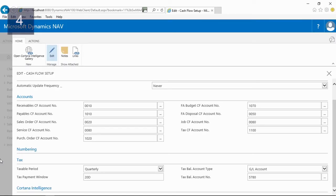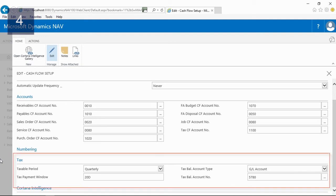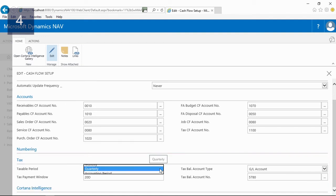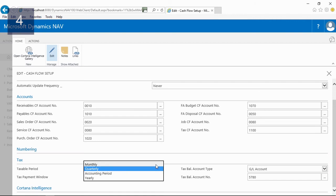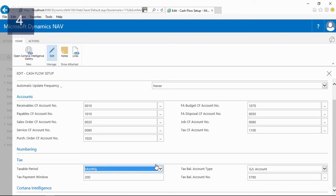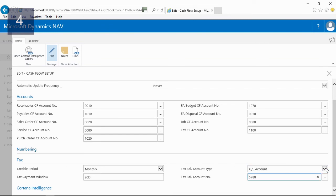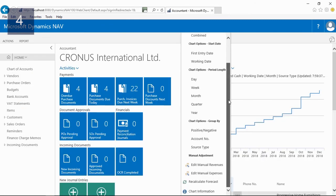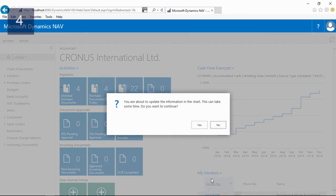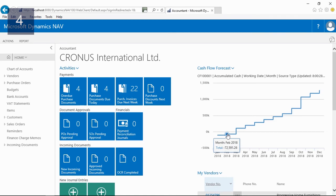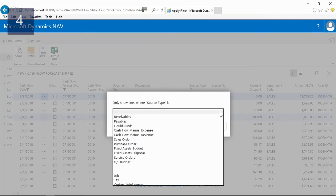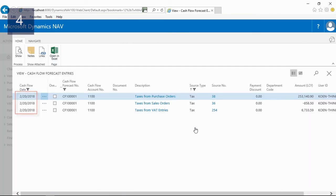You can find the tax settings on the tax fast tab of the cash flow setup card. Here you can see that the taxable period is set to quarterly, but I can very easily switch to monthly if necessary. The tax payment window is 20 days. The tax balancing account type is GL account, and the GL account is 5780, which is the GL account to which my demo company posts payable VAT. If we now recalculate the cash flow forecast, the system takes into account the taxes with the predefined payment window of 20 days.